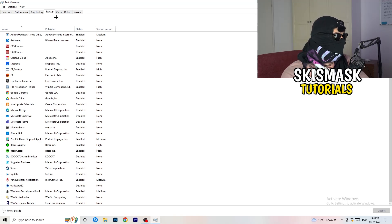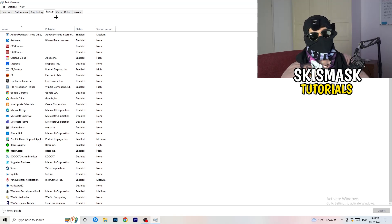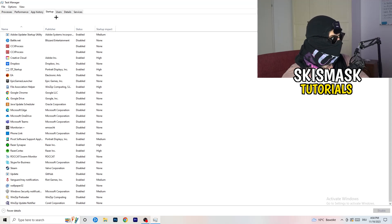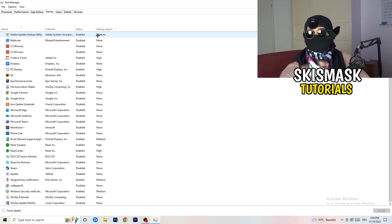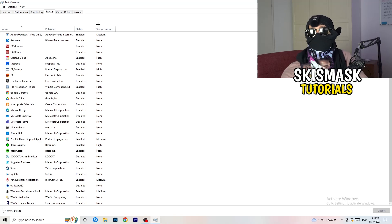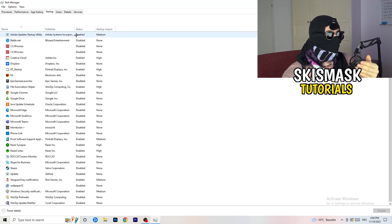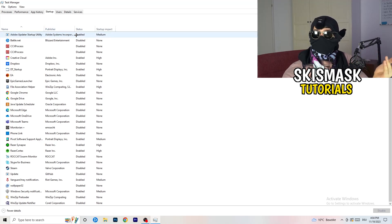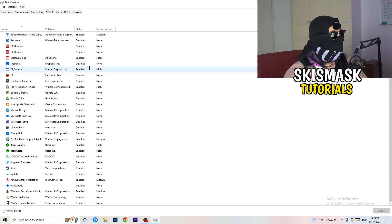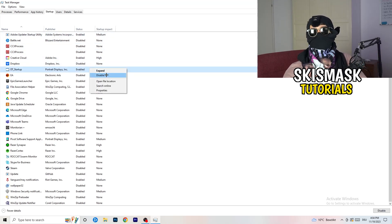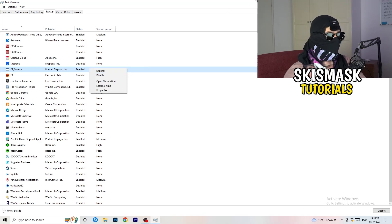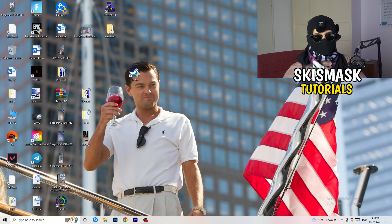Next, click on the Startup tab. A lot of problems start here — if you have too many programs starting when your PC boots and running in the background without you knowing, they will cause FPS drops, especially on a low-end PC. Find programs you don't want to run, right-click them, and click Disable. Once finished, you can close Task Manager.